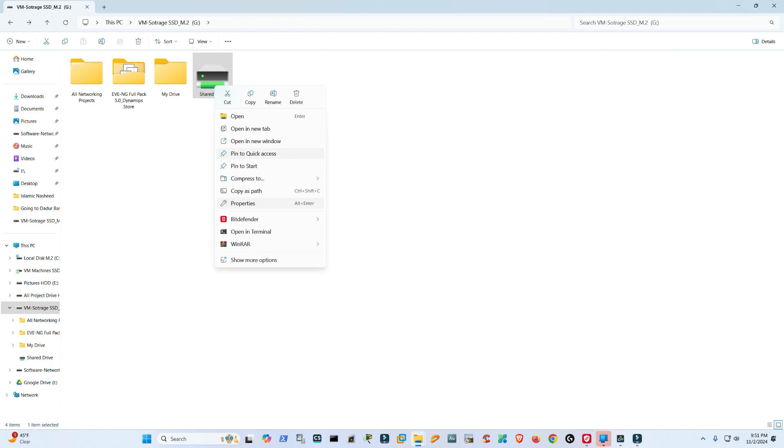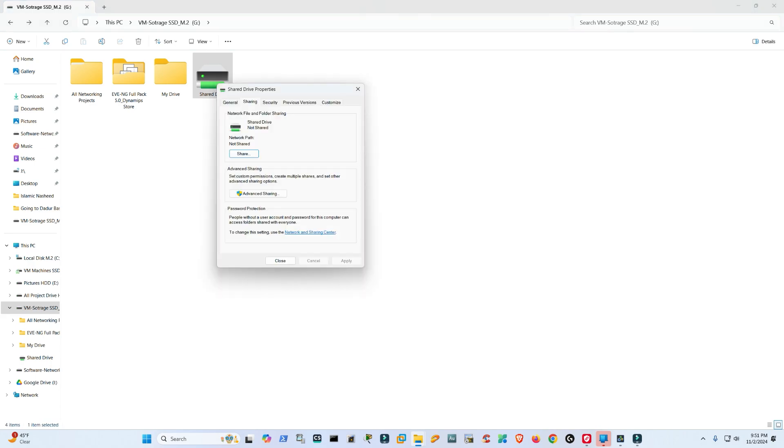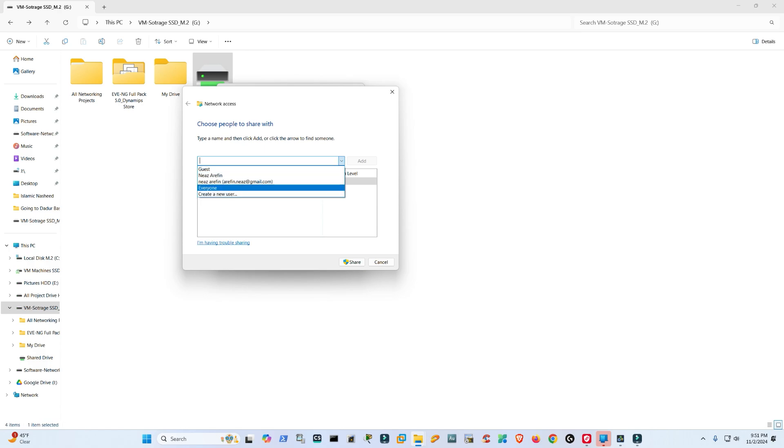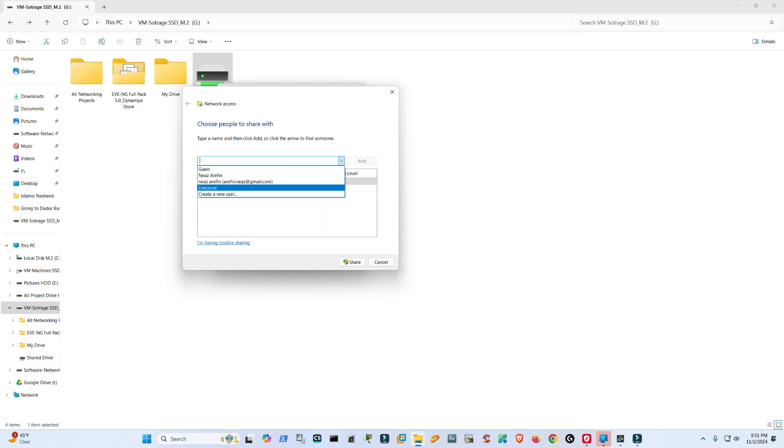If I choose my name, that would be more customization and I would have to configure it. But for now, I will choose Everyone, which is helpful for beginners and for everybody, and definitely it will leverage simplicity for this video. Everyone, Add. Now you see here the permission is Read Only. That means my cell phone will not